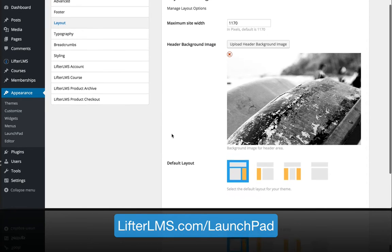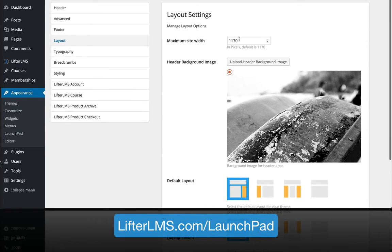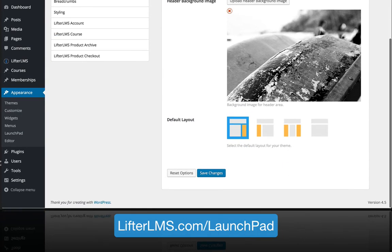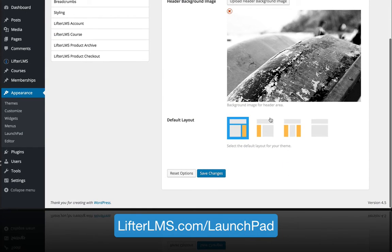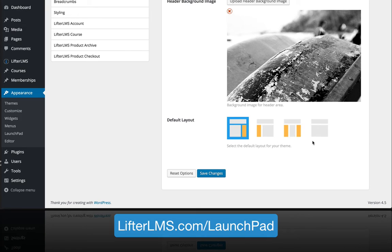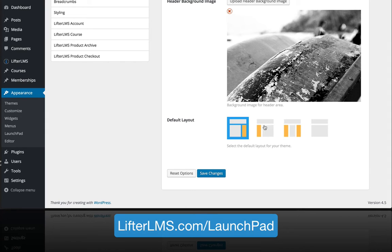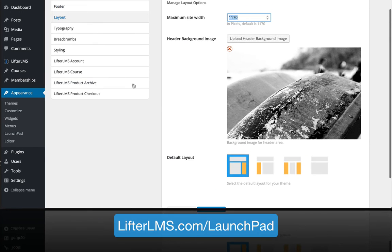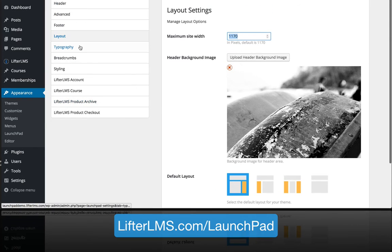In the layout settings, you can set the width of your site, set a background image for the header, and change the default layout. You can change this on a per page basis, but in general you can decide if you want a right sidebar, left sidebar, two sidebars, or no sidebar.